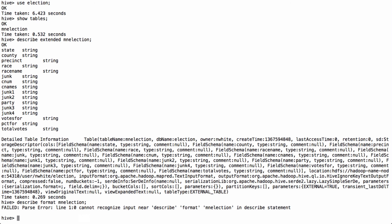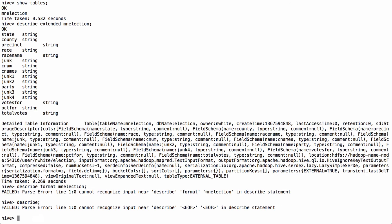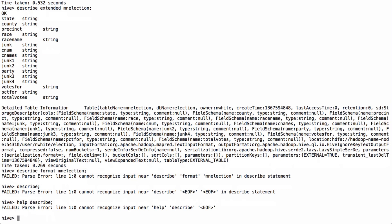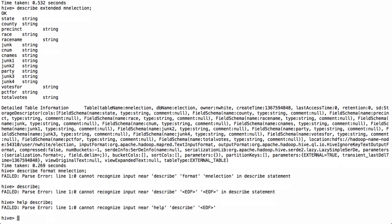I'm going to describe, I think it's extended MN election. And, in fact, the described format MN election, which is what Daniel showed us how to do last week. Now, I don't remember, I don't know, describe. Just do describe what it tells me now. But anyway, the table's there.